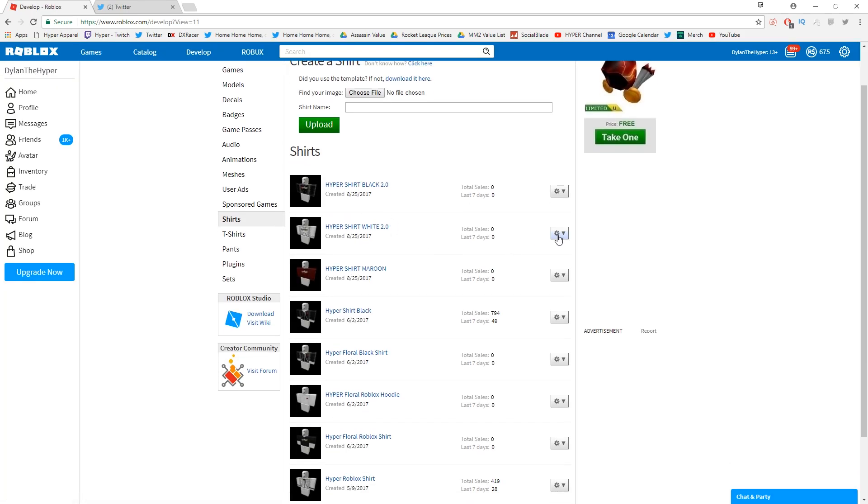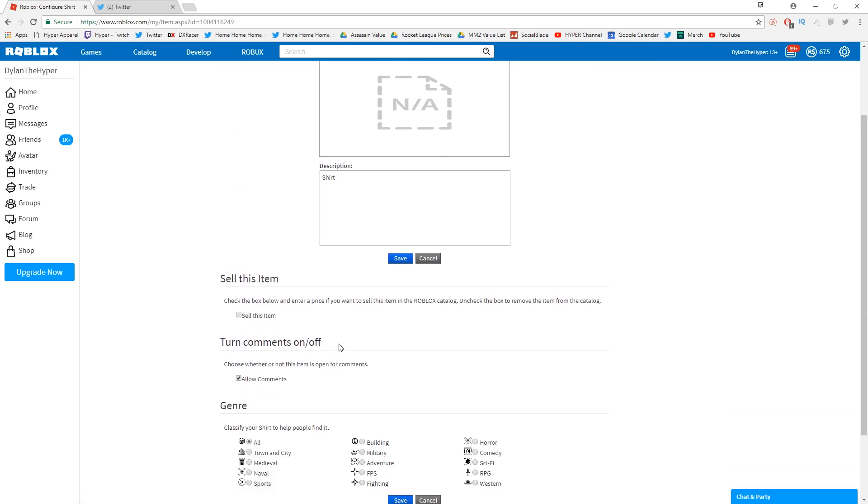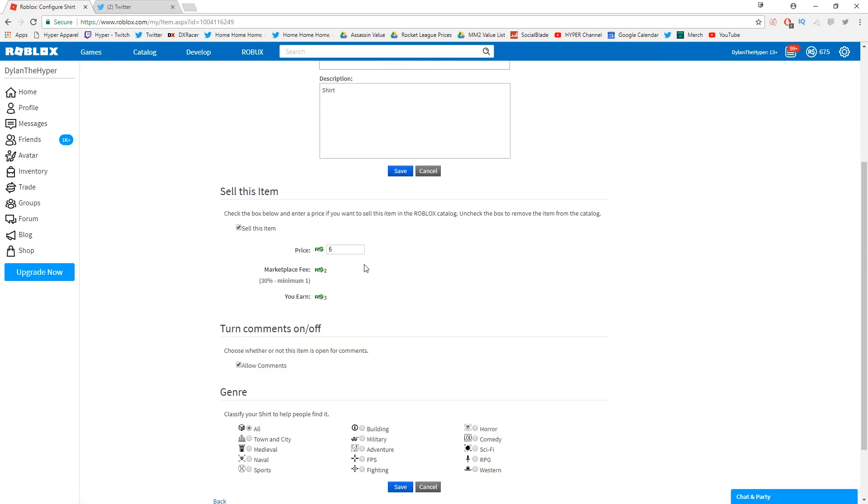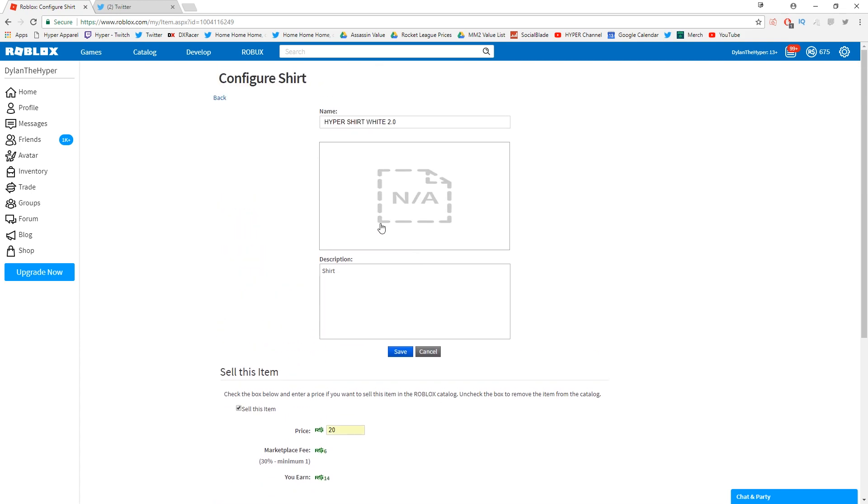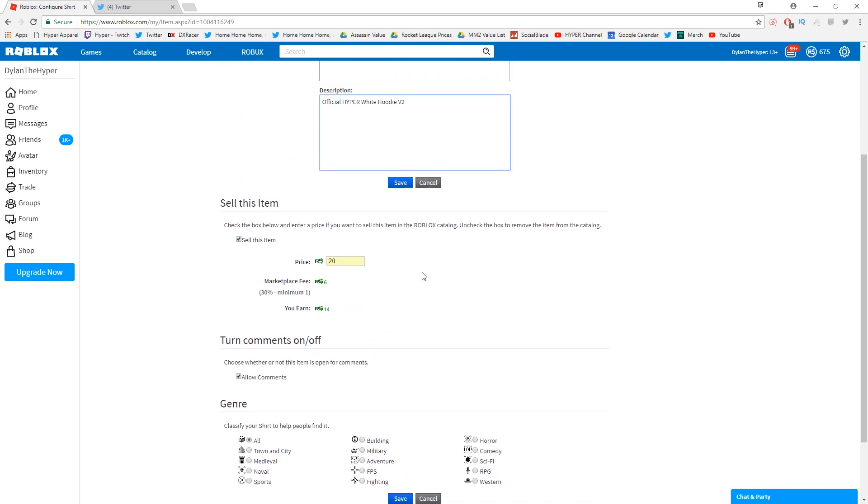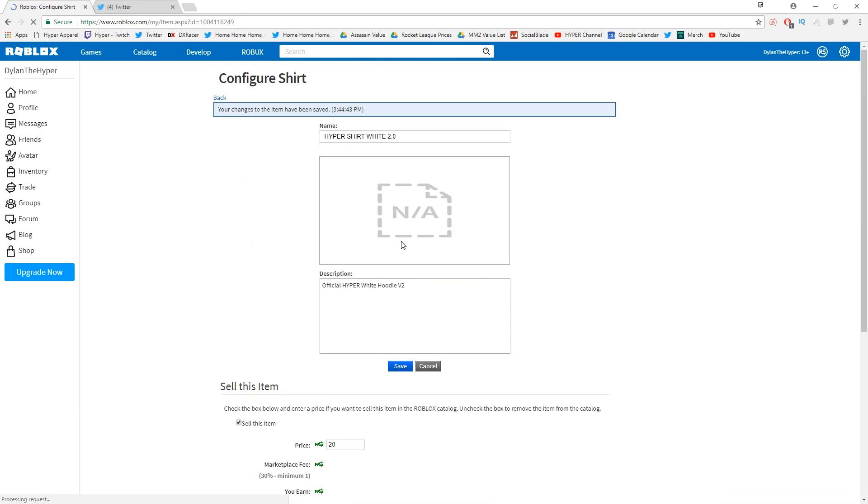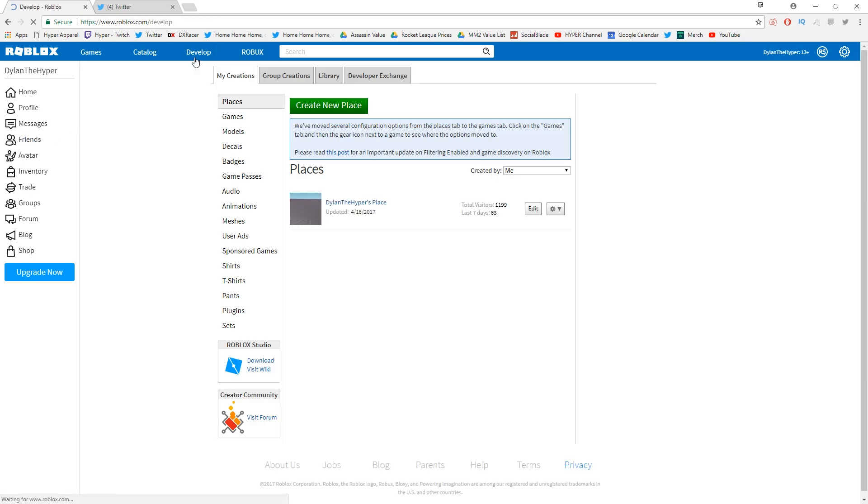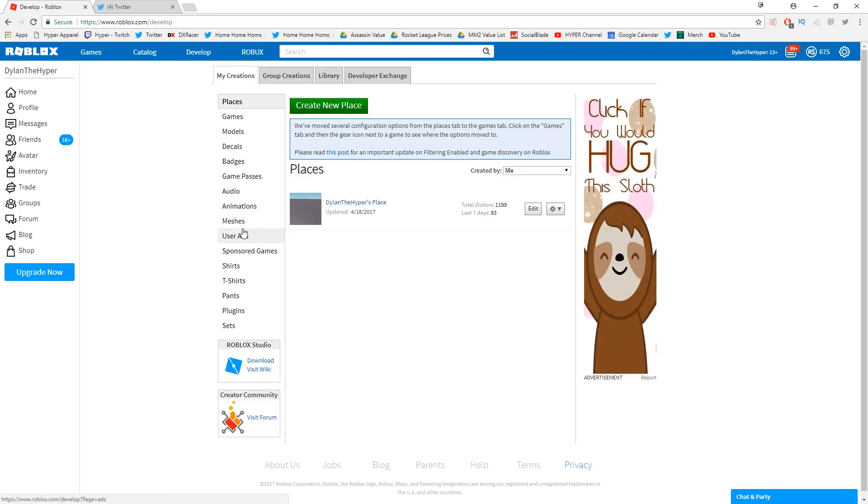Then we need to put the rest of these on sale, so I'm gonna go ahead and click configure. Now these guys, I think we're gonna make it all for the same price, about 20 Robux. Like I said, this is going to be the cheaper new shirts. So official Hyper White Hoodie V2, I guess I should just call it that. Okay, there we go. So we'll go ahead and save this right there.